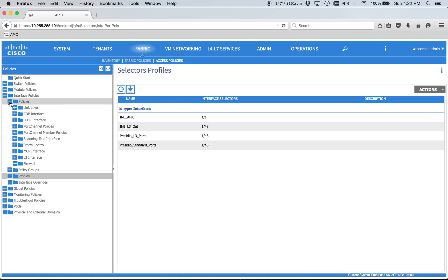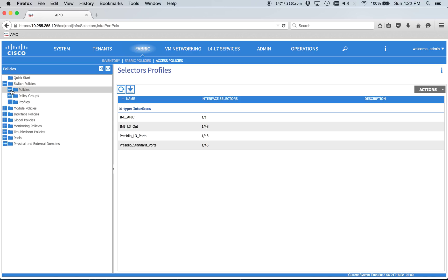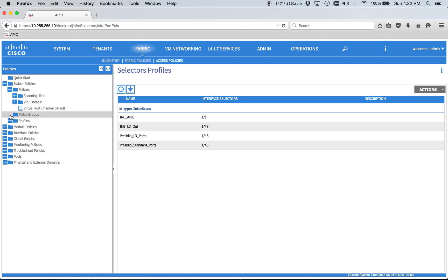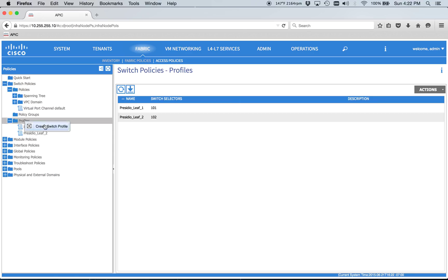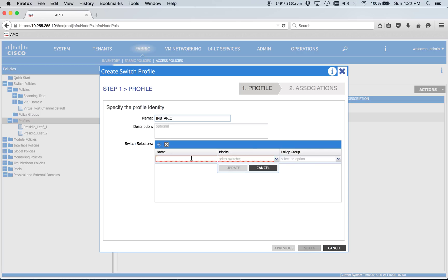But we've got to hook those port configs basically to a switch. So we'll go up here. Going to switch profiles. Switch profile. We'll do INB APIC. And this is connected to both of my nodes. So let's just go ahead and say all-leafs. It doesn't like the space there.